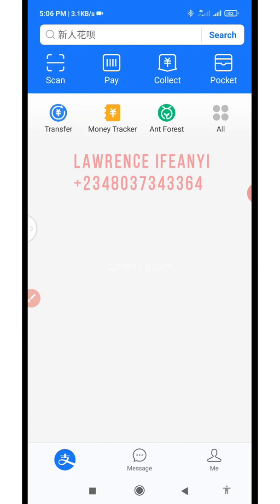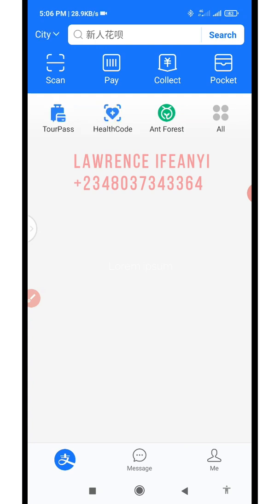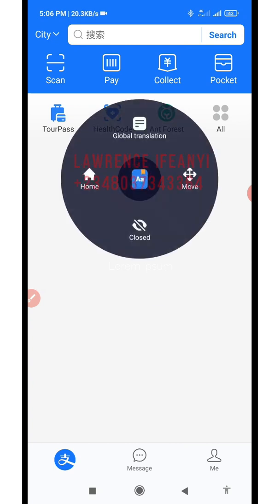Now you can see that I have already logged in. When you log in, you did not log in with a password here. The first thing you need to do now is go and set up your payment password, because you already have an existing login password.